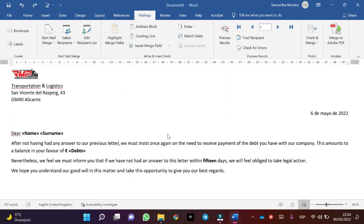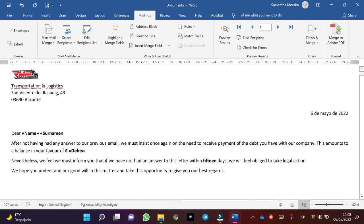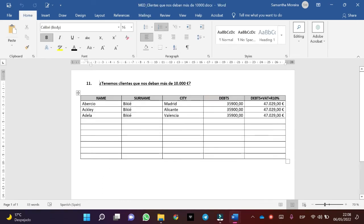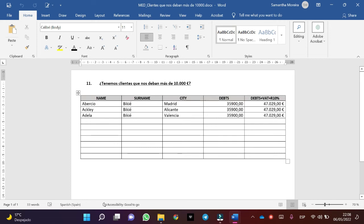Change this to the previous email format. I am going to use a text condition. As the customers are three of the same and all owe the same amount — Albercio, Clay, and Adela — this amount is the same for all.